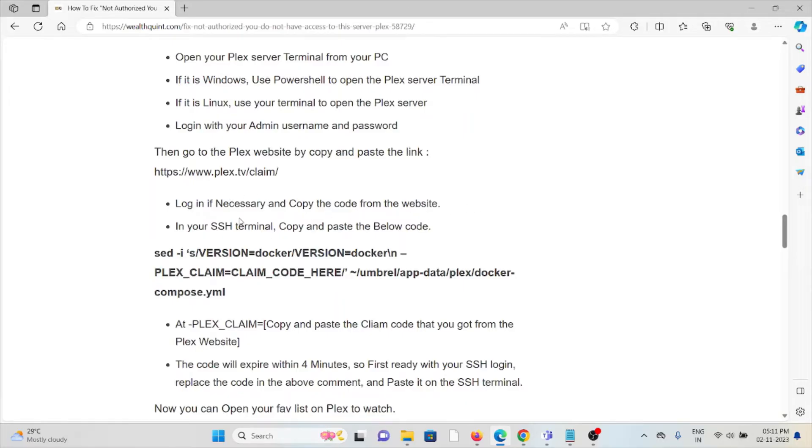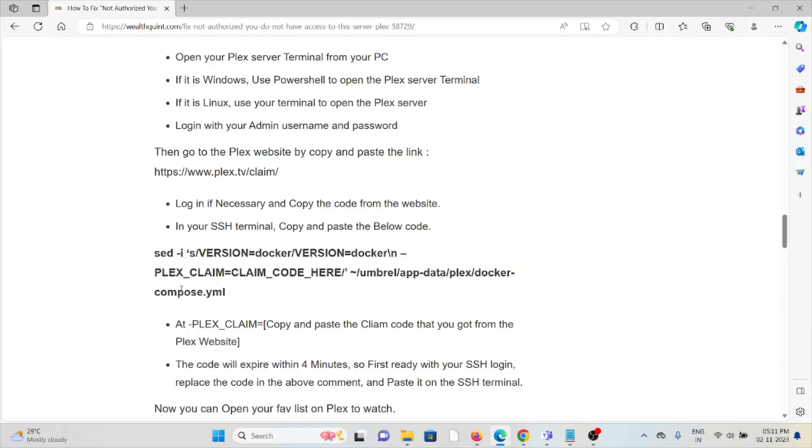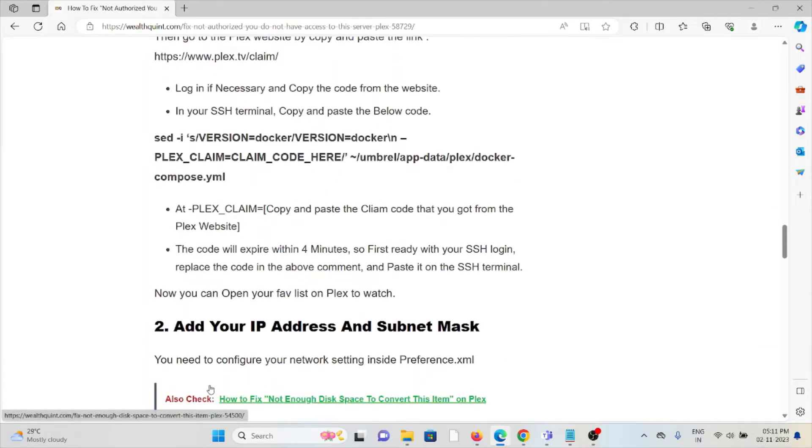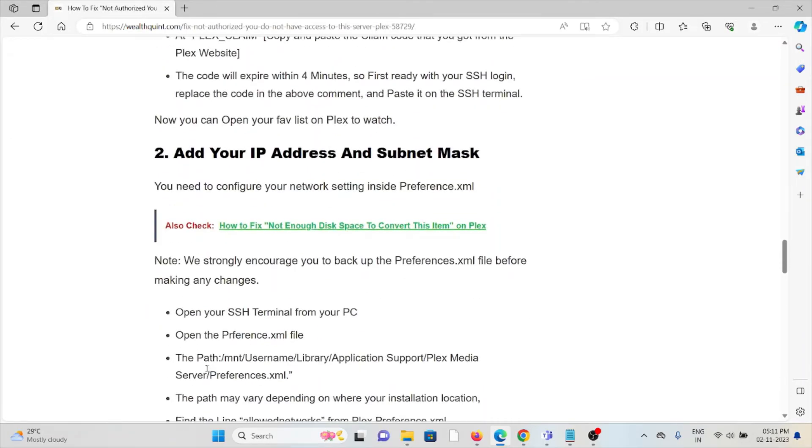Login if necessary and copy the code from the website. In your SSH terminal, copy and paste the code. The second method is to add your IP address and subnet mask.